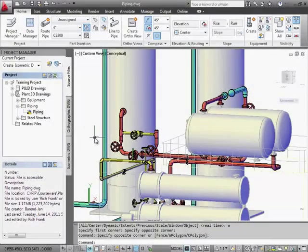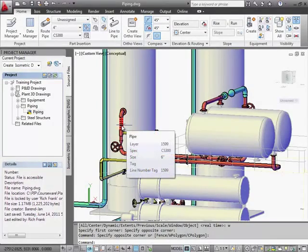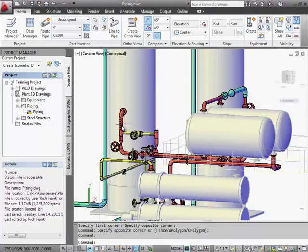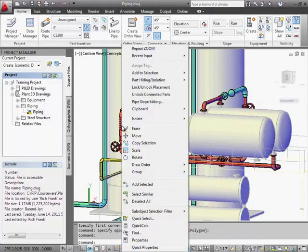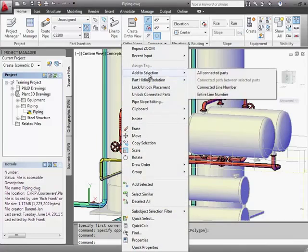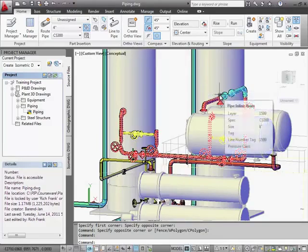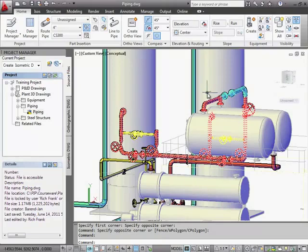Here we have a model with line 1599 selected. You can create a quick ISO based on a drawing selection, but when you create quick ISO drawings, they're not added to the project, so instead we're going to create a production isometric.